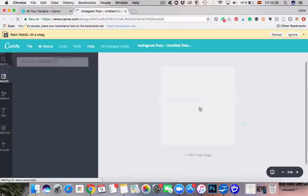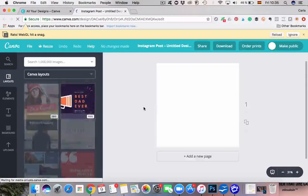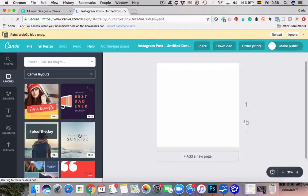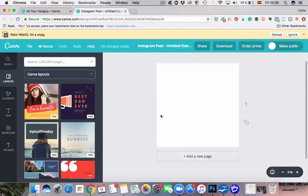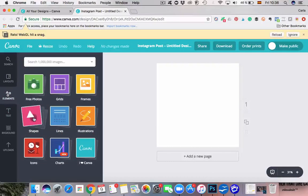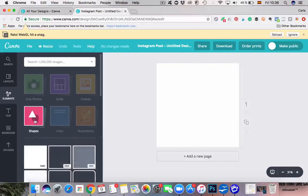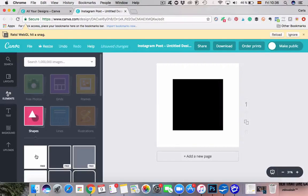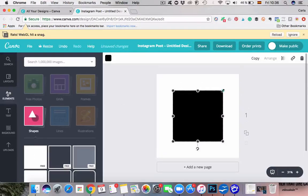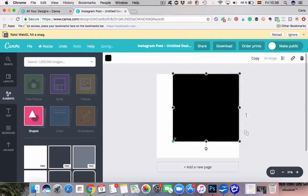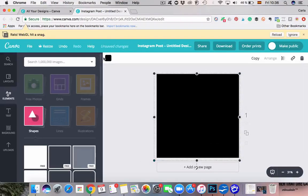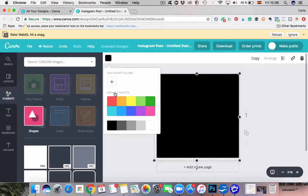The first thing we're going to do is pick the color of our background. Right now this is just a white square, so we're going to go over to Elements on the left, go to Shapes, and then add a square. You can just make this bigger, and then on the top left here you can actually change the color — they have a few colors here.